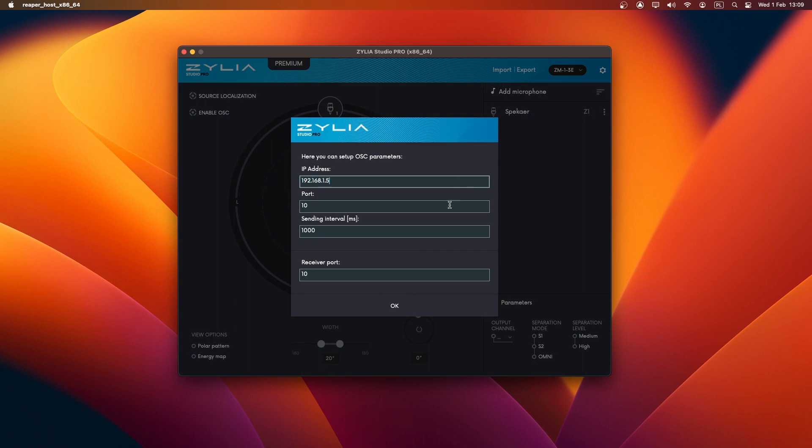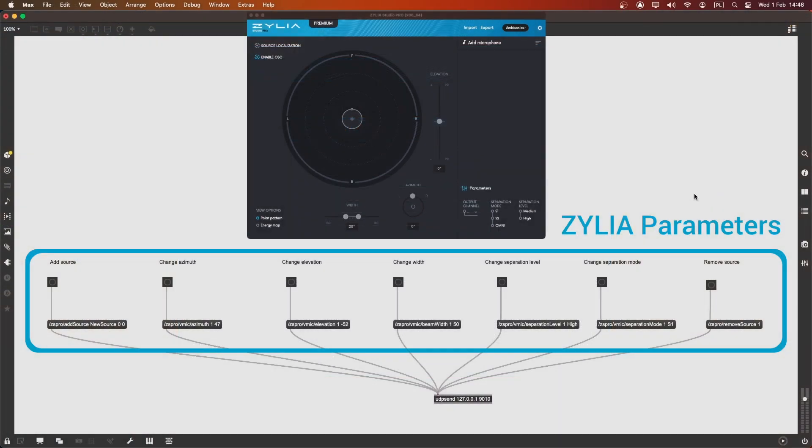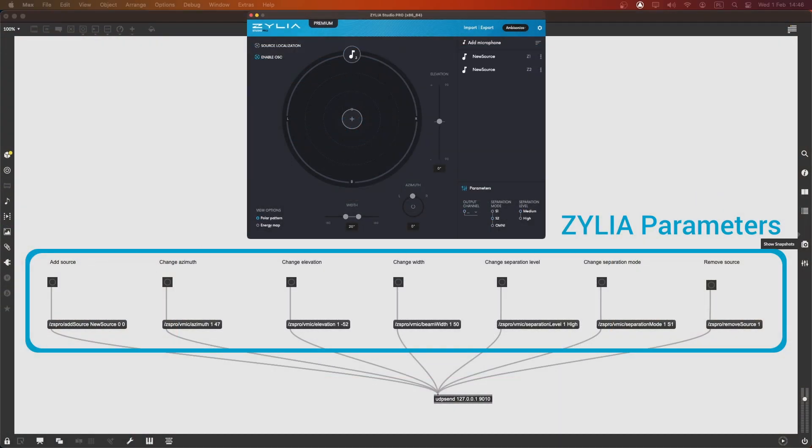Not only can you adjust parameters for each virtual microphone, but you can also add or remove virtual microphones as needed.